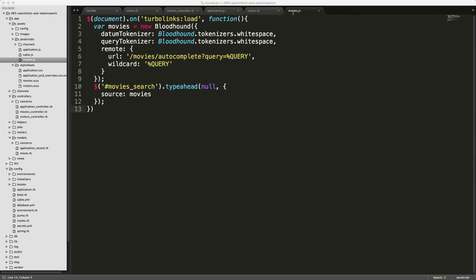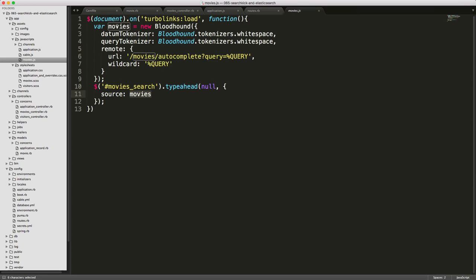And I won't go into it too much. But if you go under your movies.js file, you can add in the following code. And basically, this will look for the ID tag of movie search that we'll add to our input. And then it calls type ahead and then source movies, where movies is defined as the bloodhound. And this is what is making the get request to our slash movies slash autocomplete. And then you'll see that it's passing in the parameter query.